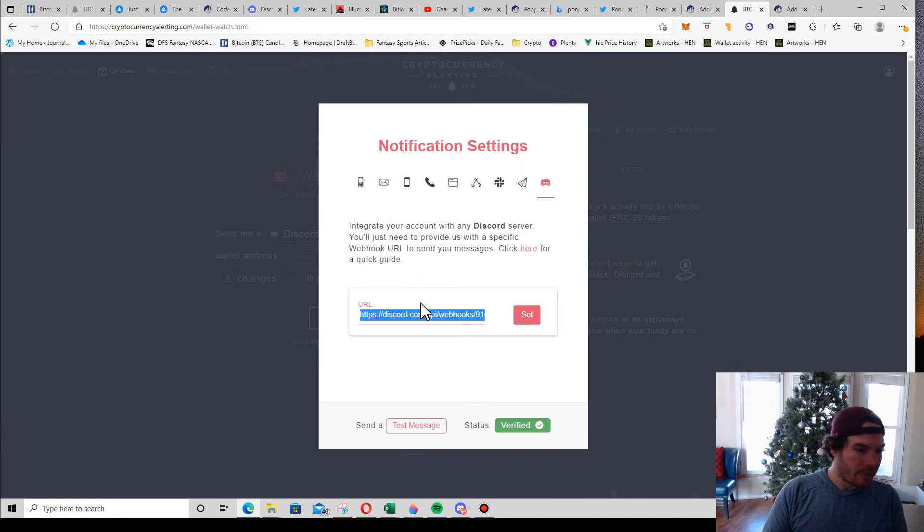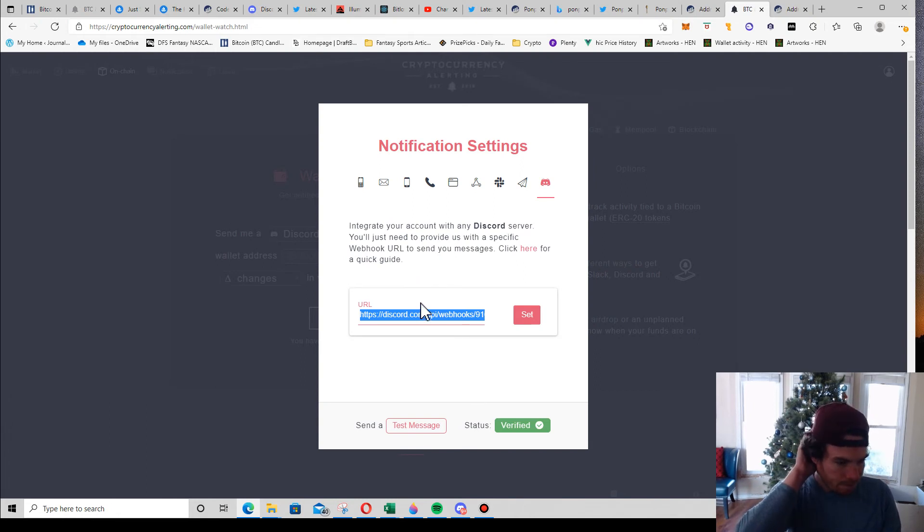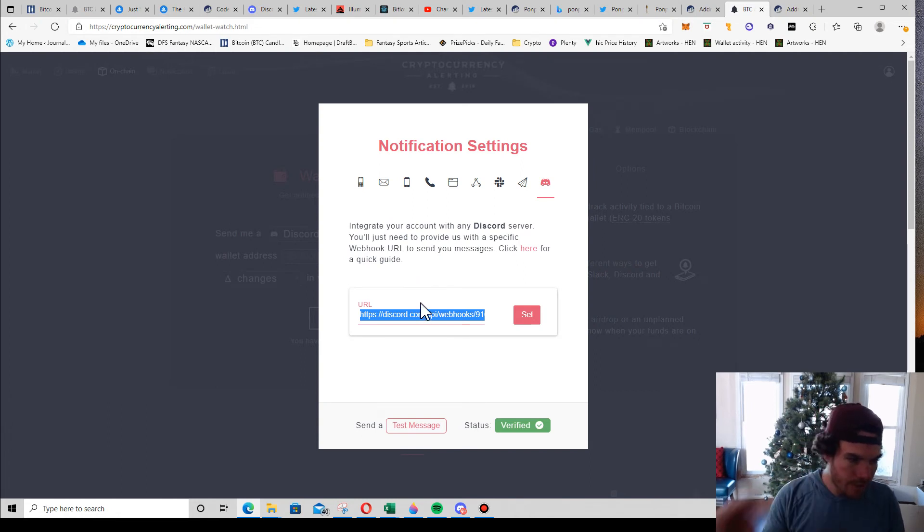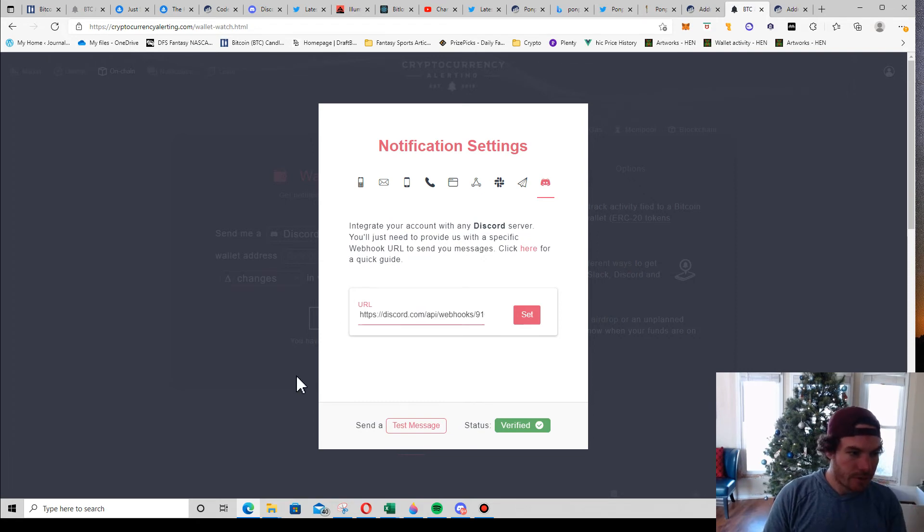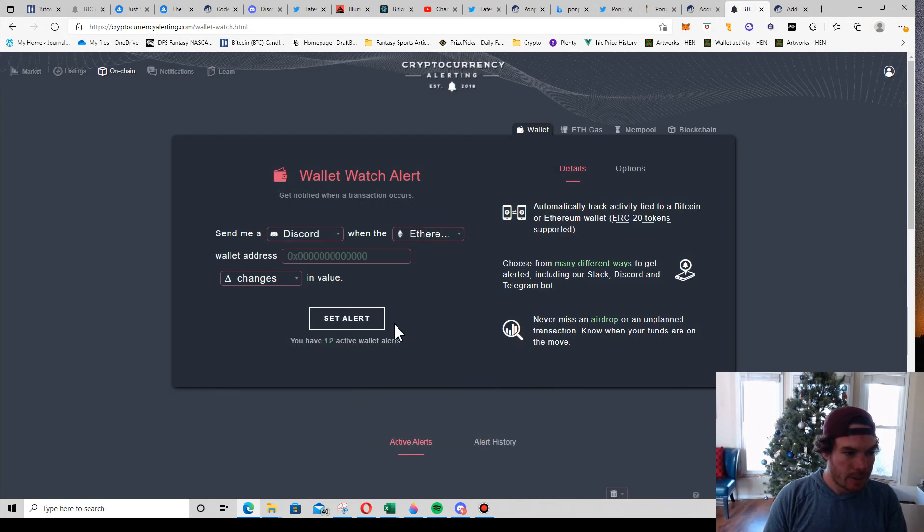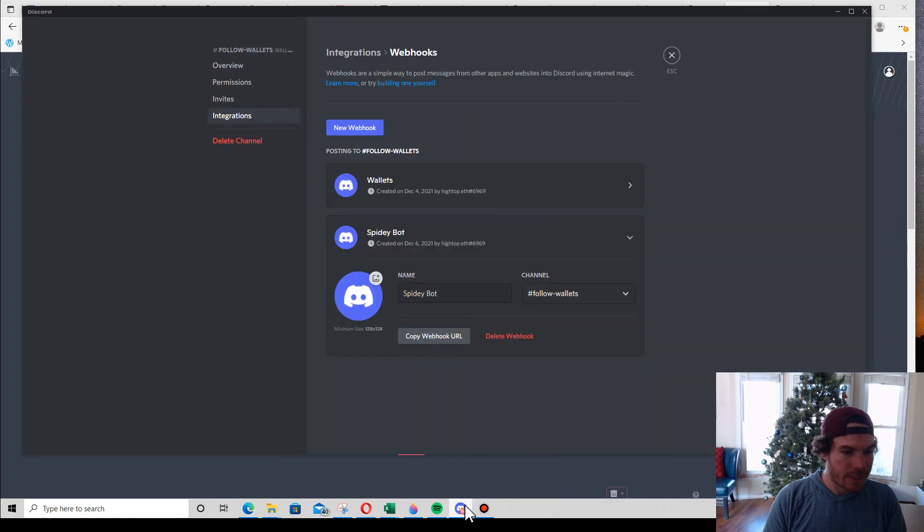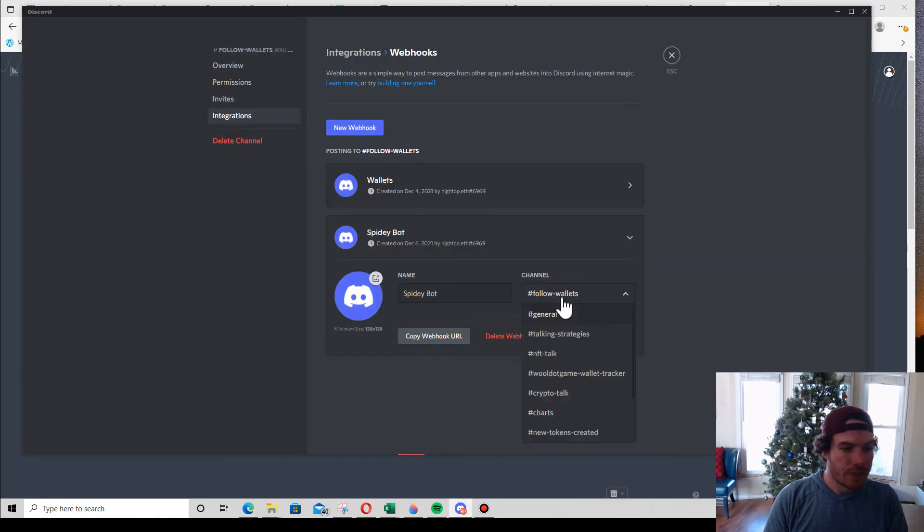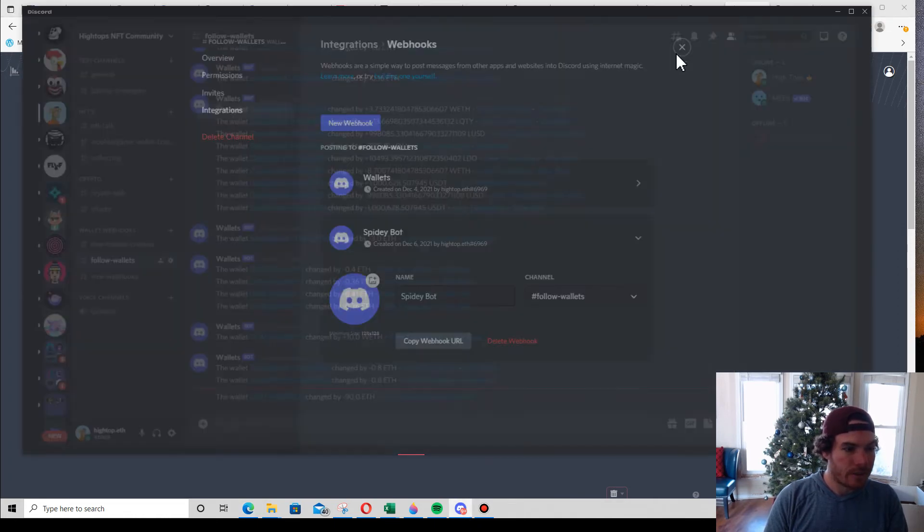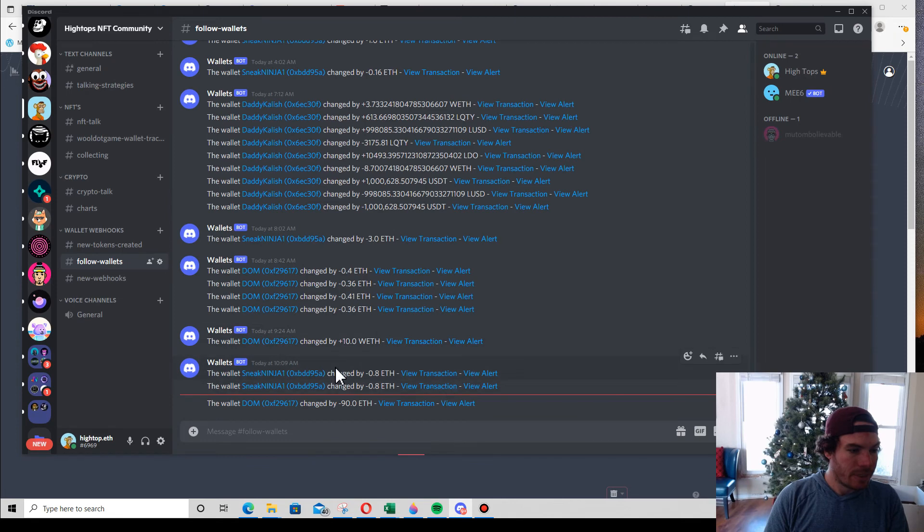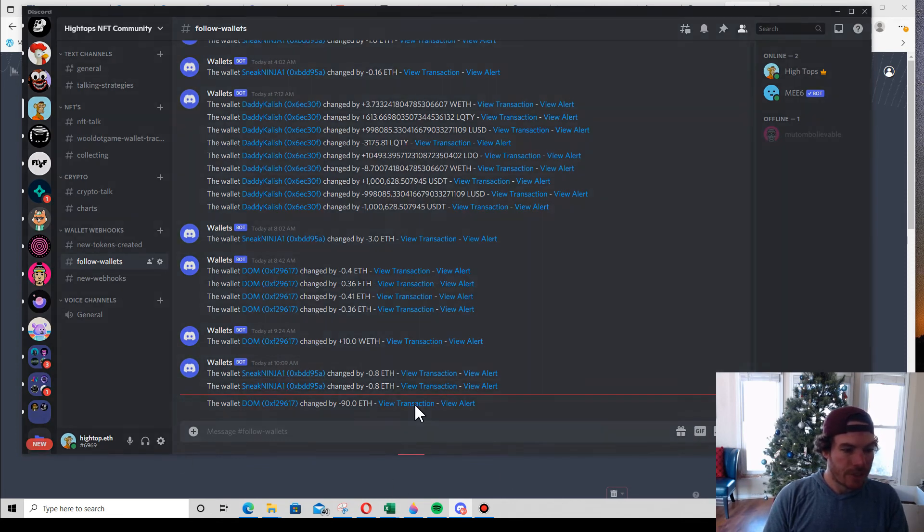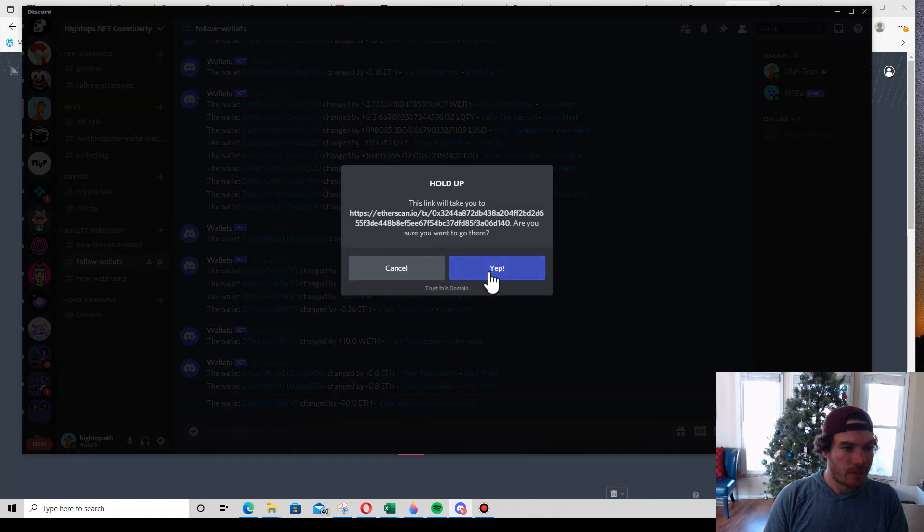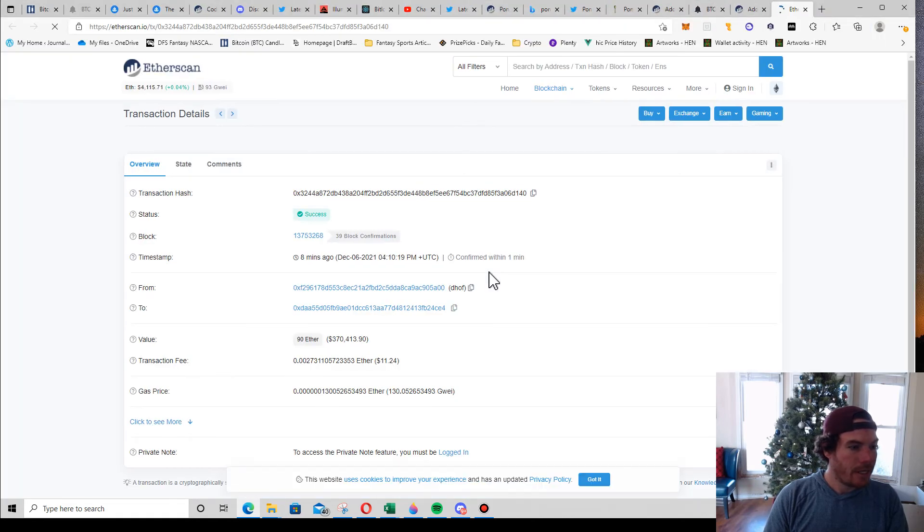Anyways, so it's going to send now anytime there's a transaction from that wallet into this channel that I selected. So I would save it. And you can see right here, this is kind of what it looks like. I can hit the View Transaction and it'll pop me up to Etherscan.